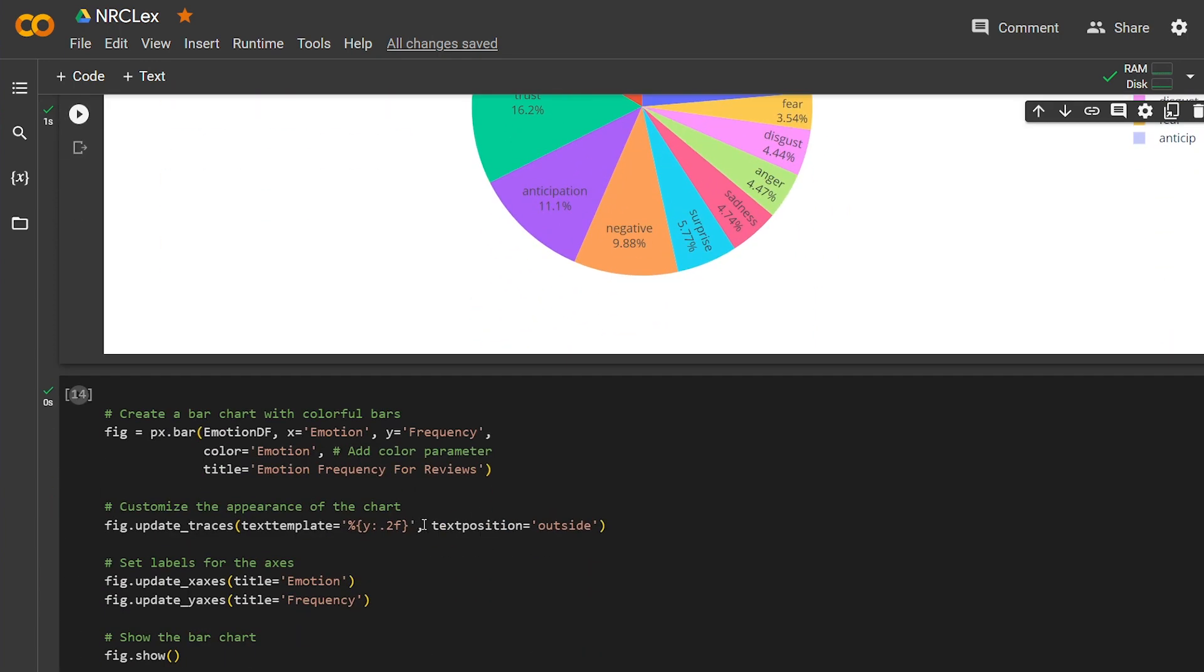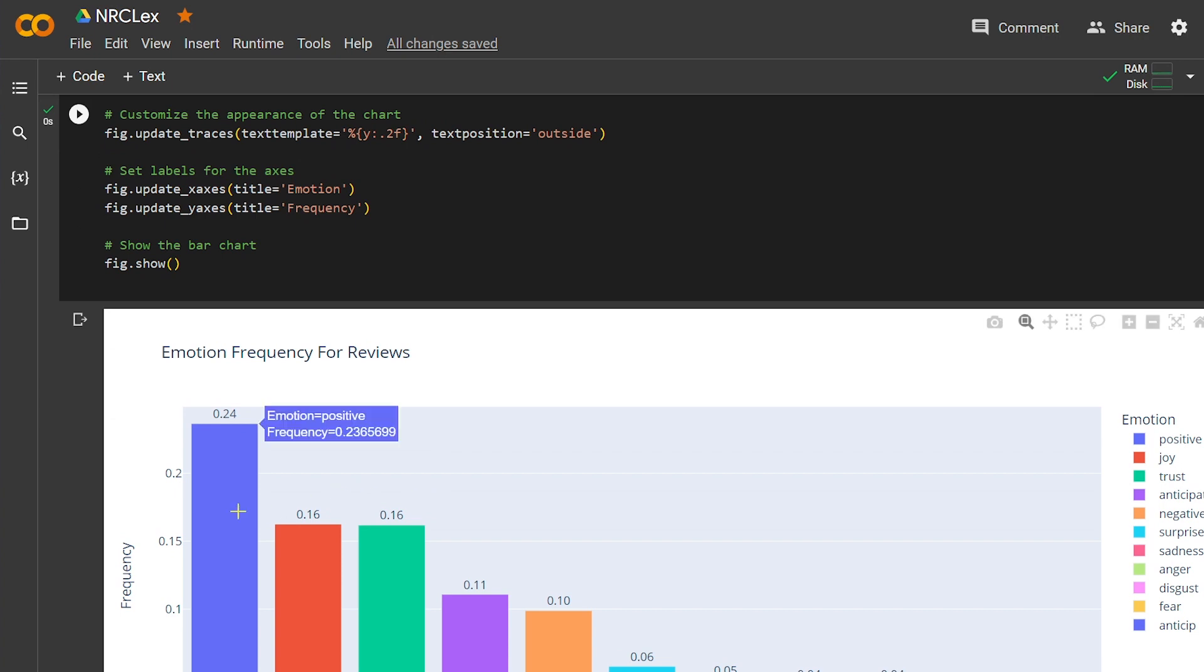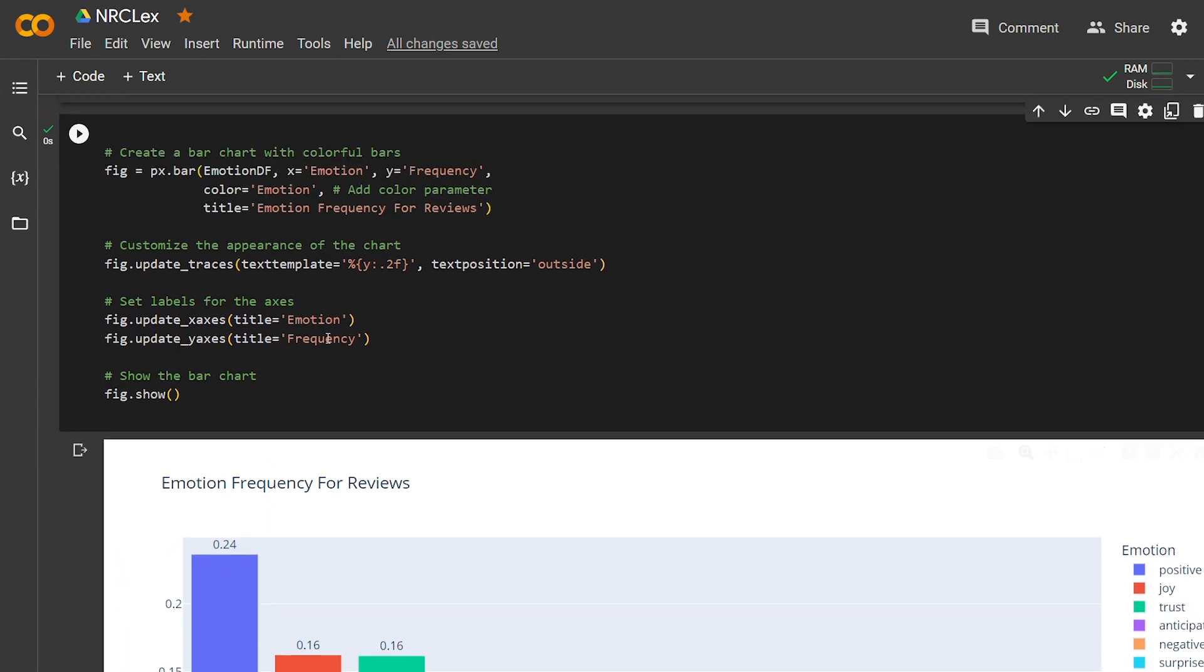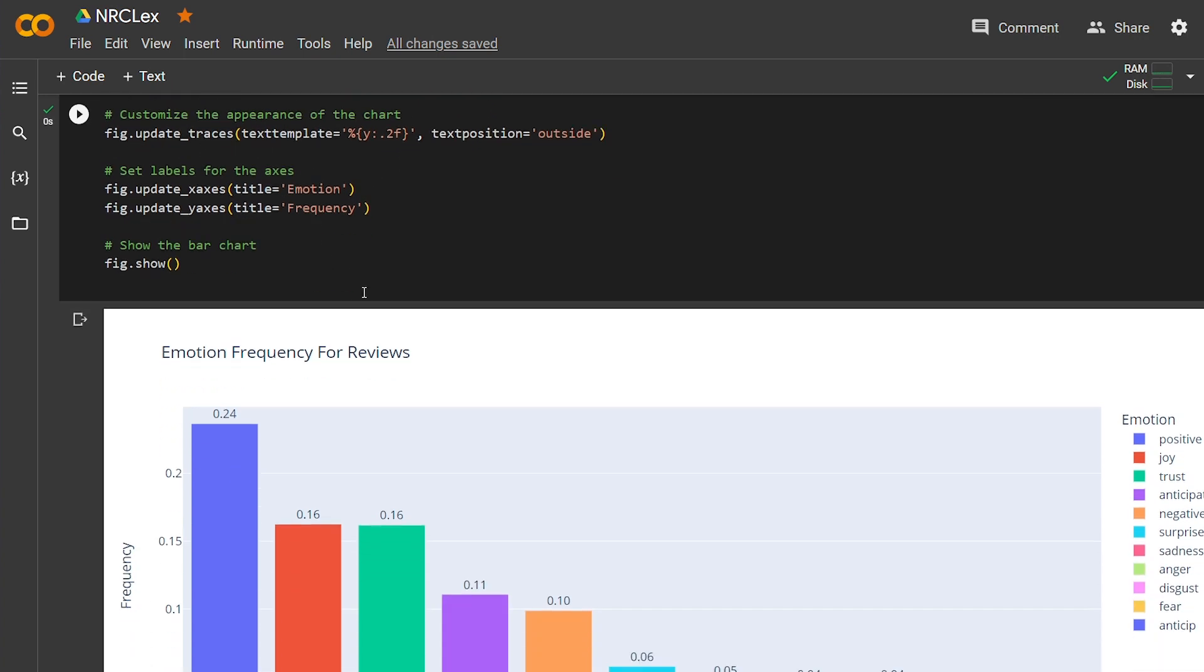I also did a bar chart to display the emotion. Here, using also px, I got the x-axis and the y-axis of frequency, color, and some colors, and gave it a title.